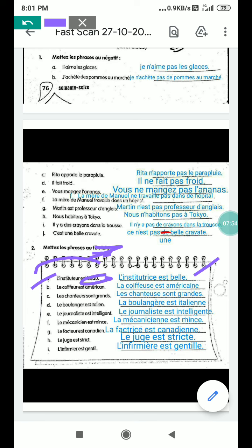When we change into feminine form: l'institutrice est belle. The instructor is beautiful. 'Belle' is used for beautiful (feminine), and 'beau' is for handsome (masculine). Beau is for males and belle is for females.